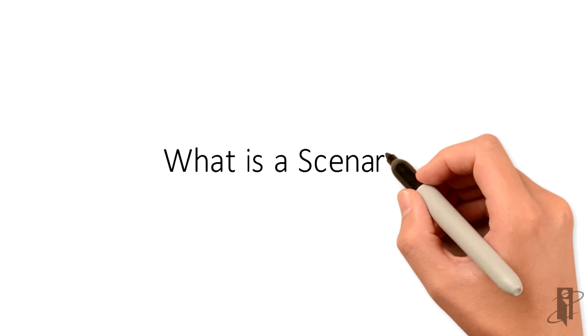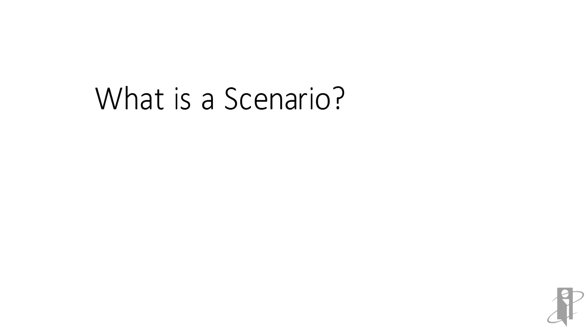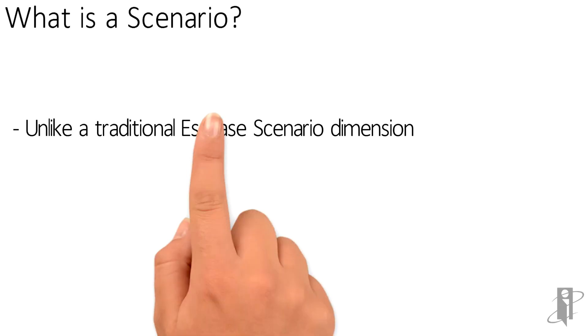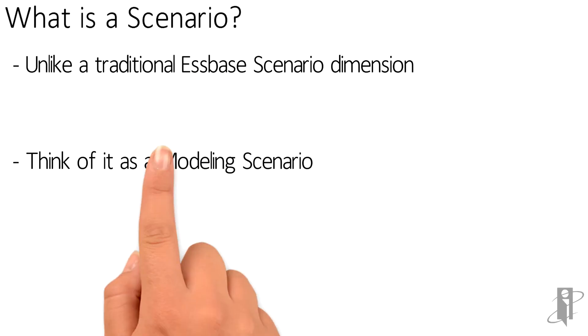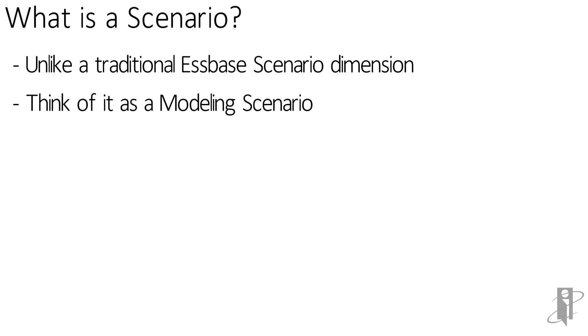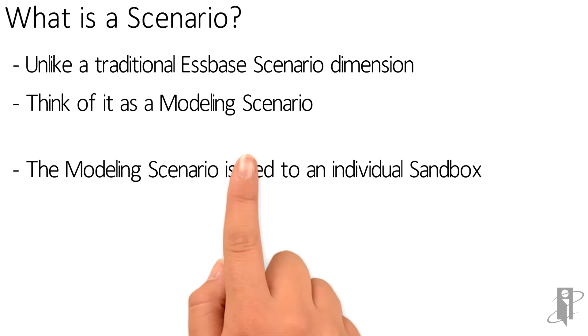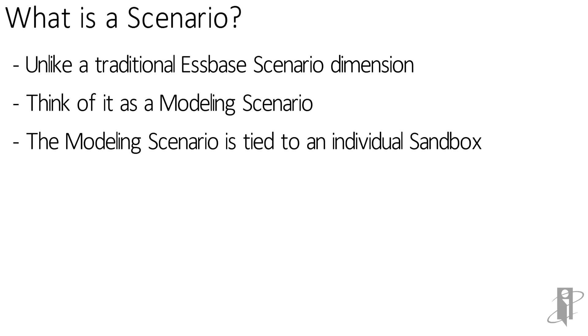In Essbase, we're used to using the term scenario as representing a dimension. However, in OAC, we need to think in terms of modeling scenarios. A modeling scenario is nothing more than a way to make a distinction between sandboxes and move through the workflow.